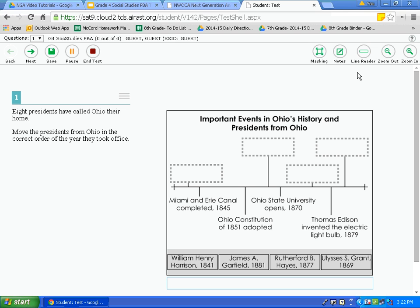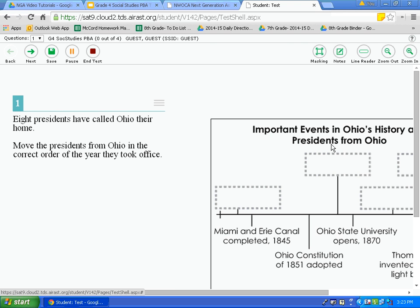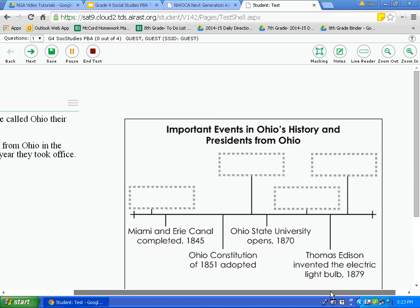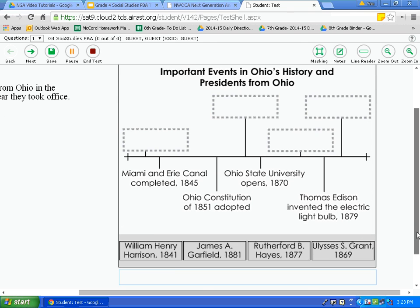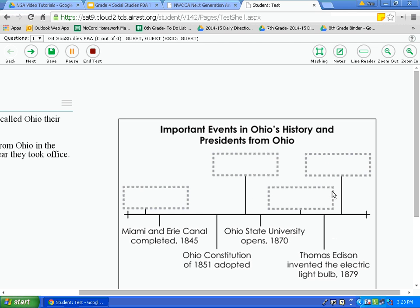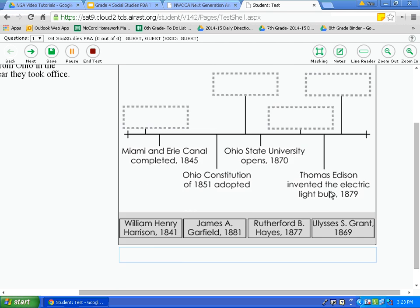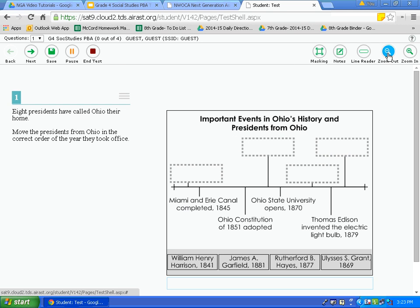The last two tools on the toolbar are zoom out and zoom in. If I need to more closely look at something, I can zoom in. I can move the page using the scroll bar along the bottom, or take two fingers and swipe side to side on the trackpad. To zoom out, simply click zoom out until it returns to the normal view.